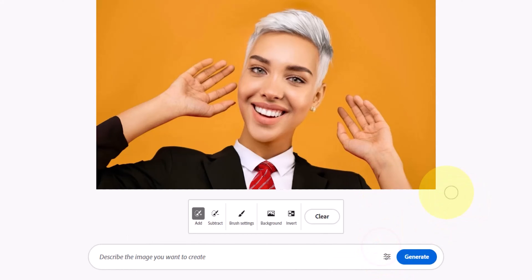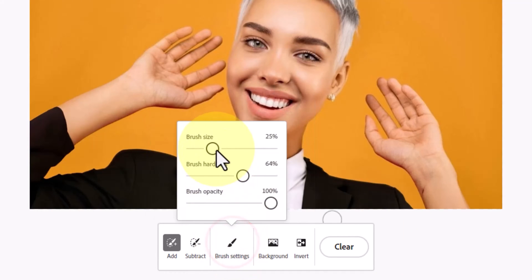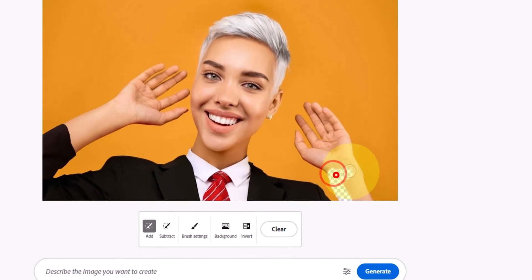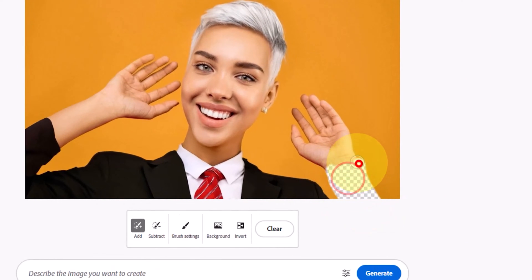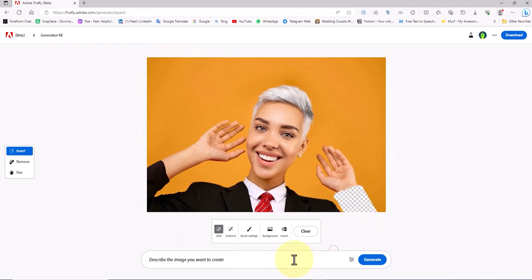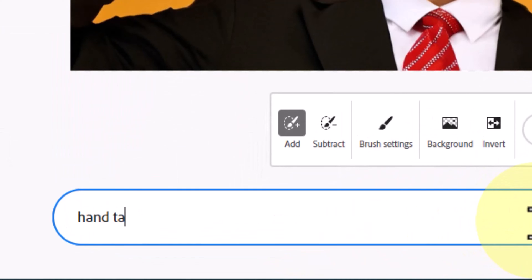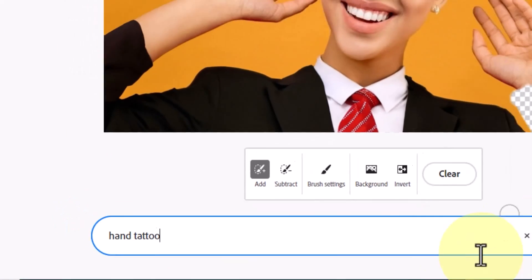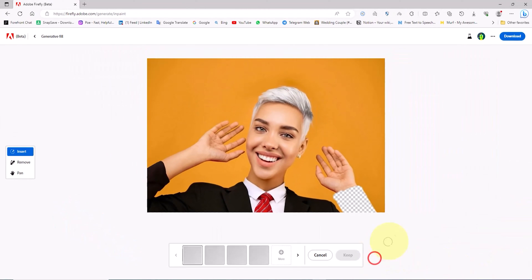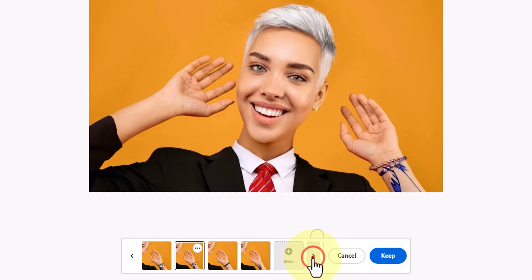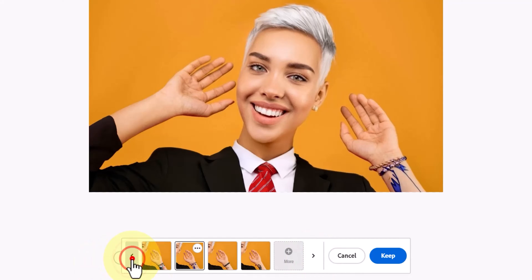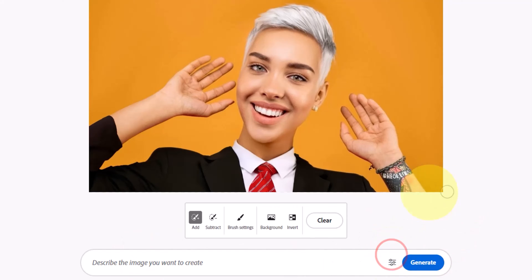How can we use generative fill to add a tattoo to hands? In the brush settings section, I adjust the size and feather of the brush to match the hand size. Starting with the right hand, I cover the entire hand area using the brush. I input the tattoo prompt in the text box and click the generate option. New tattoo images are generated and I review them. I choose one and use the keep button to apply and finalize the tattoo.